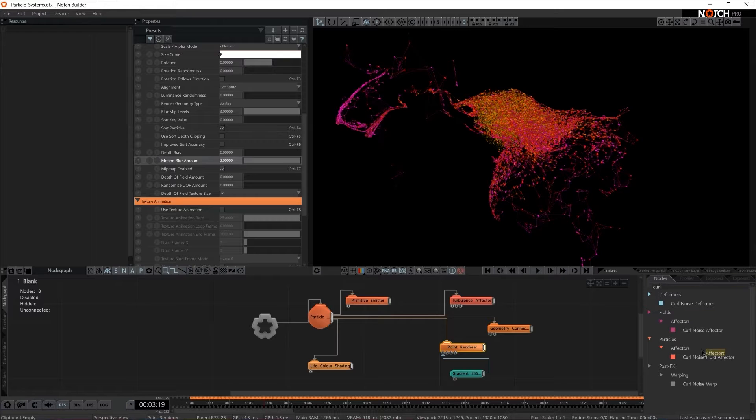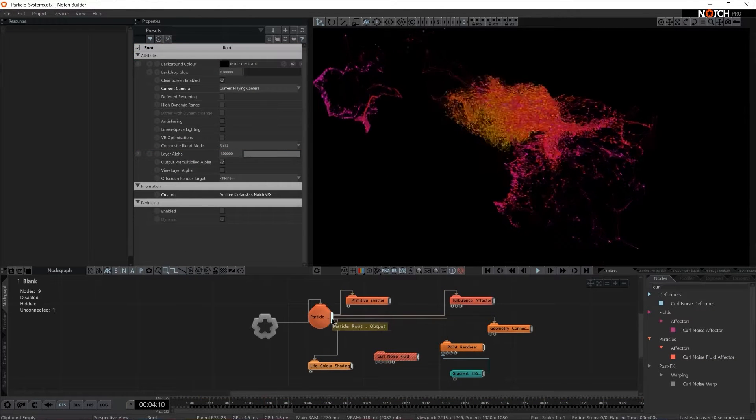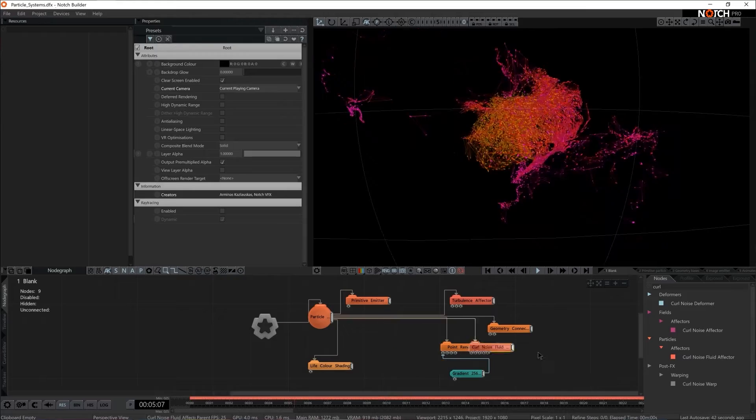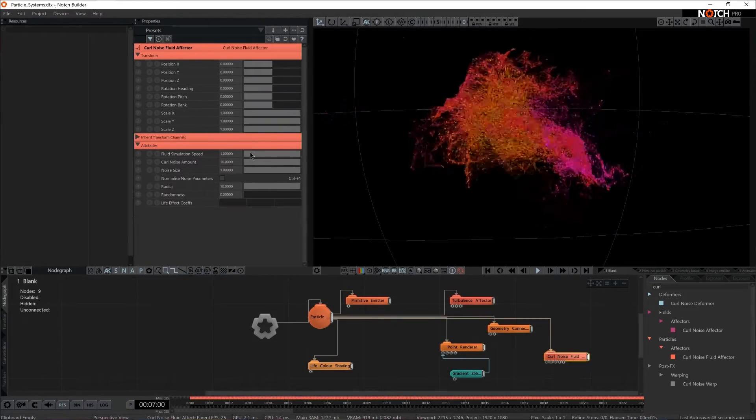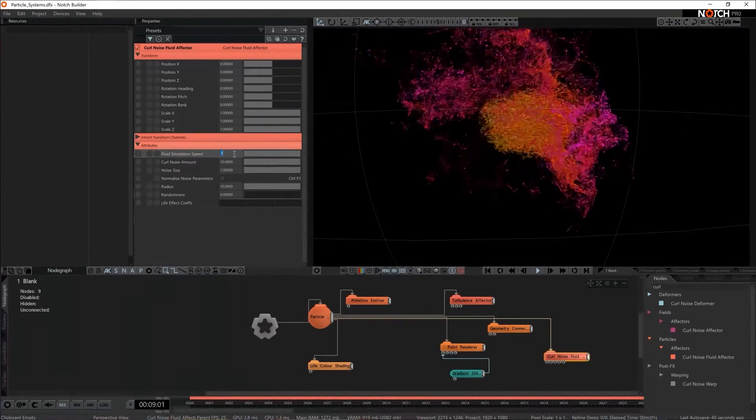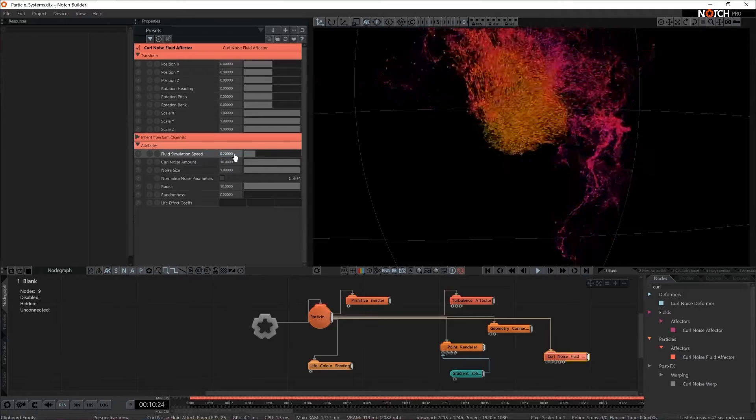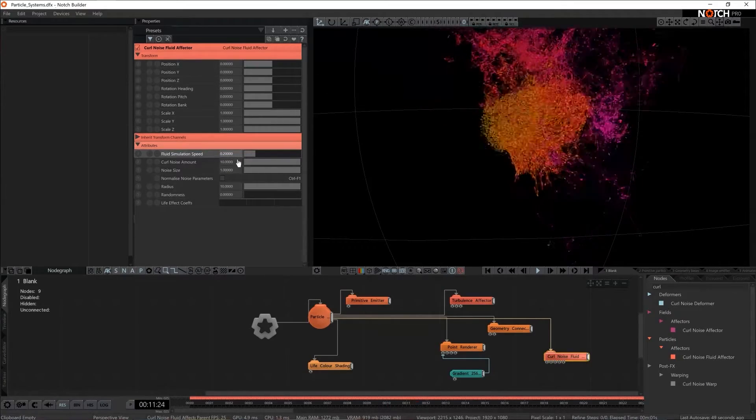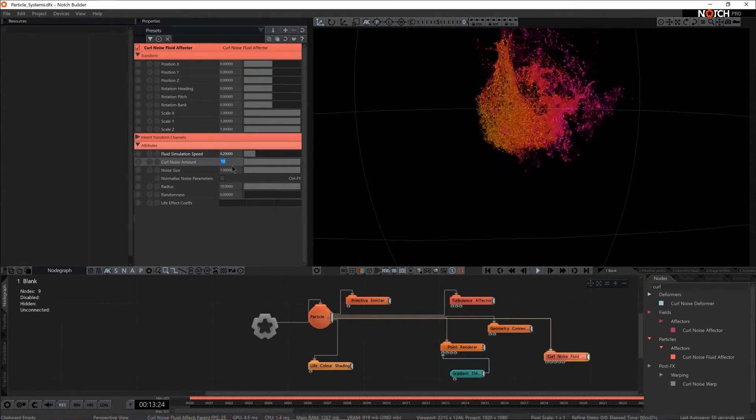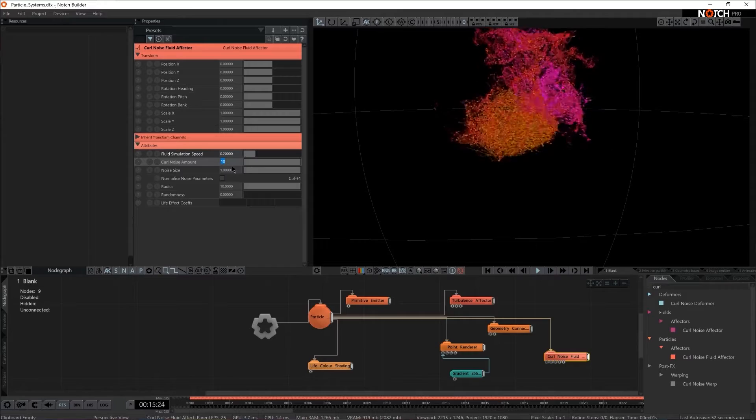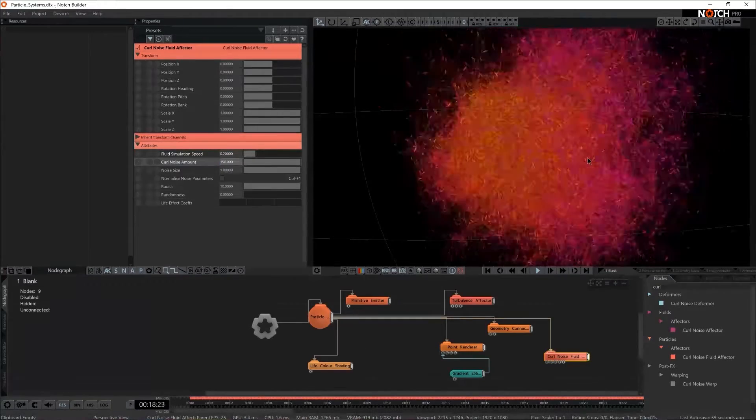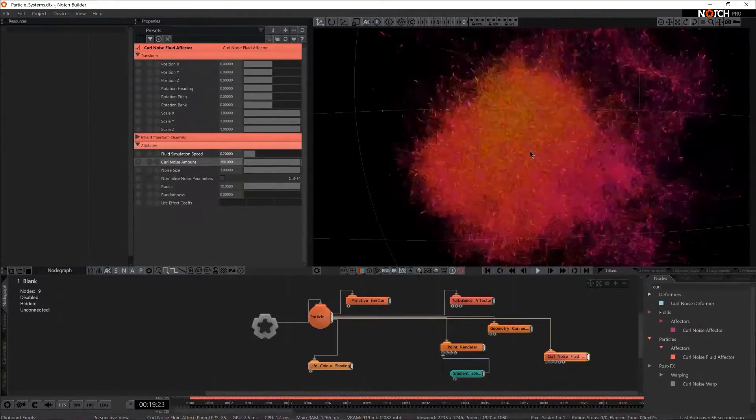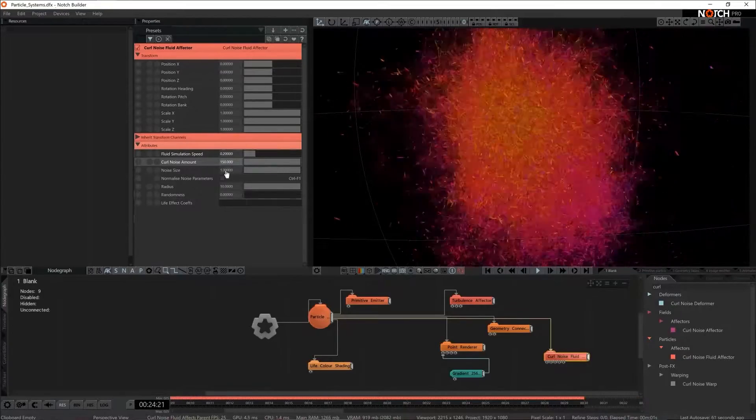so let's add curl noise. In essence it's very similar to turbulence effector. I think I'm going to decrease the fluid simulation speed to 0.2. I'm going to give a lot of curl though so I want a big noise here so maybe 150. Oh it's definitely working. It's not looking pretty but it is working.